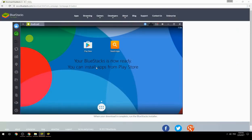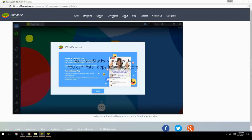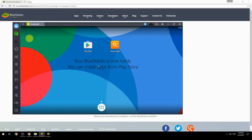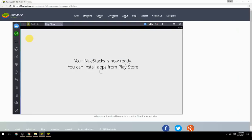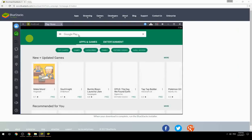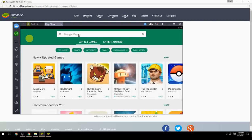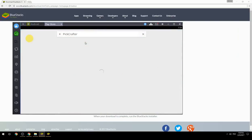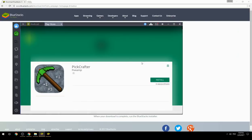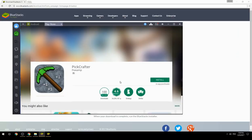Your BlueStacks is now ready and you can install apps from the Play Store. Search for your game name inside Google Play, click on the game icon, click the Install button, and once installation is finished, begin playing.